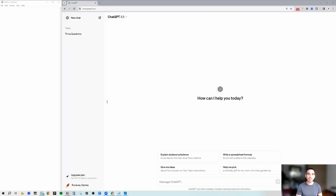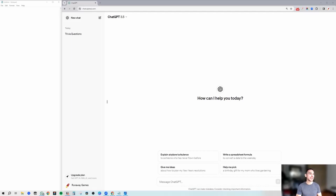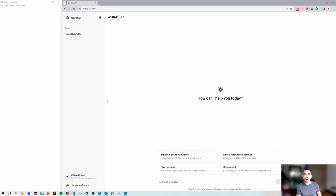Hey, this is Steven from Runaway Games, and today we're going to talk about how you can use ChatGPT to generate trivia questions for your next pub trivia, family trivia night, team building — you name it. We can generate trivia questions for everything. So let's go ahead and get started.